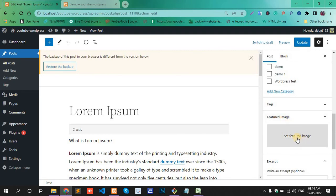This way you can fix the Featured Image not showing problem. Thank you.